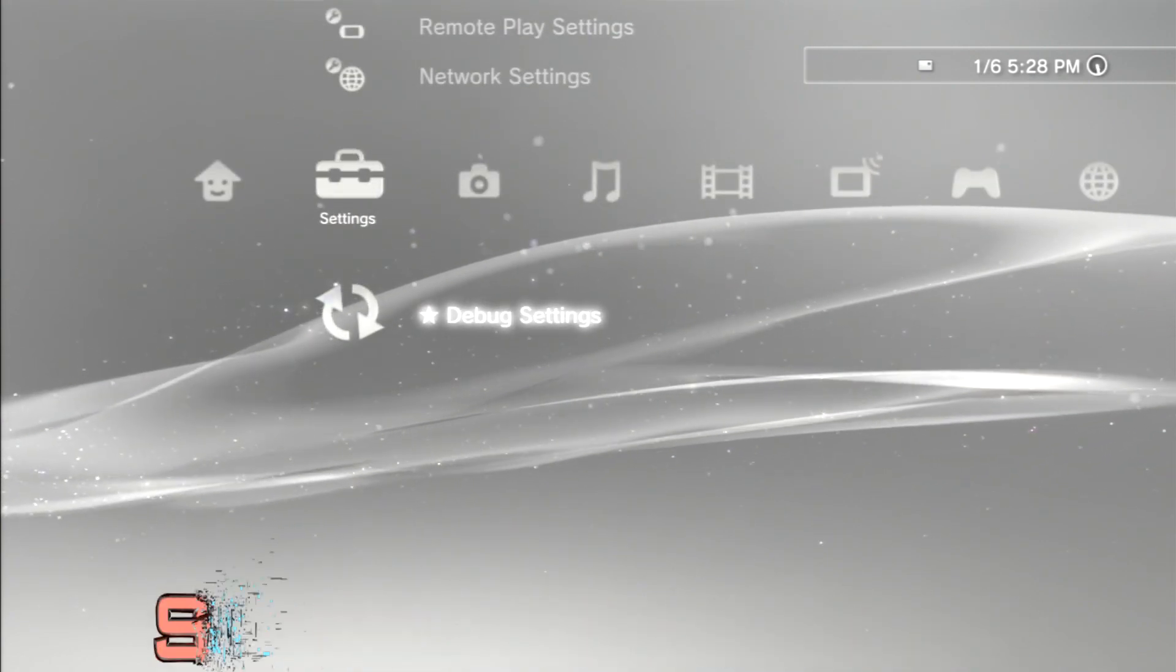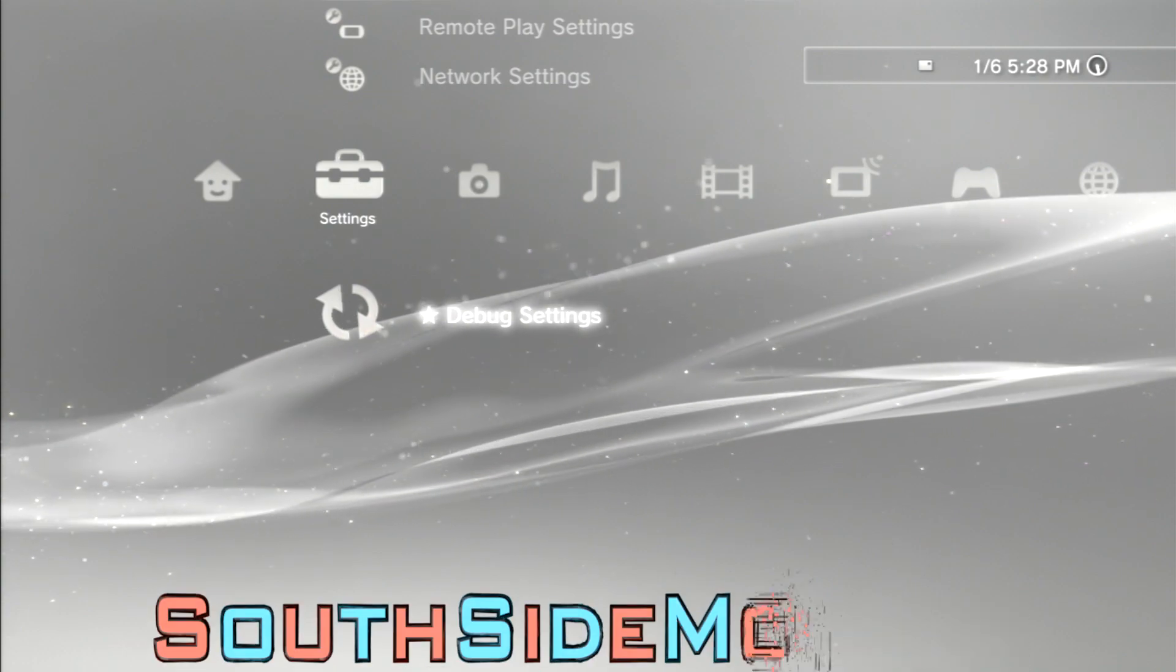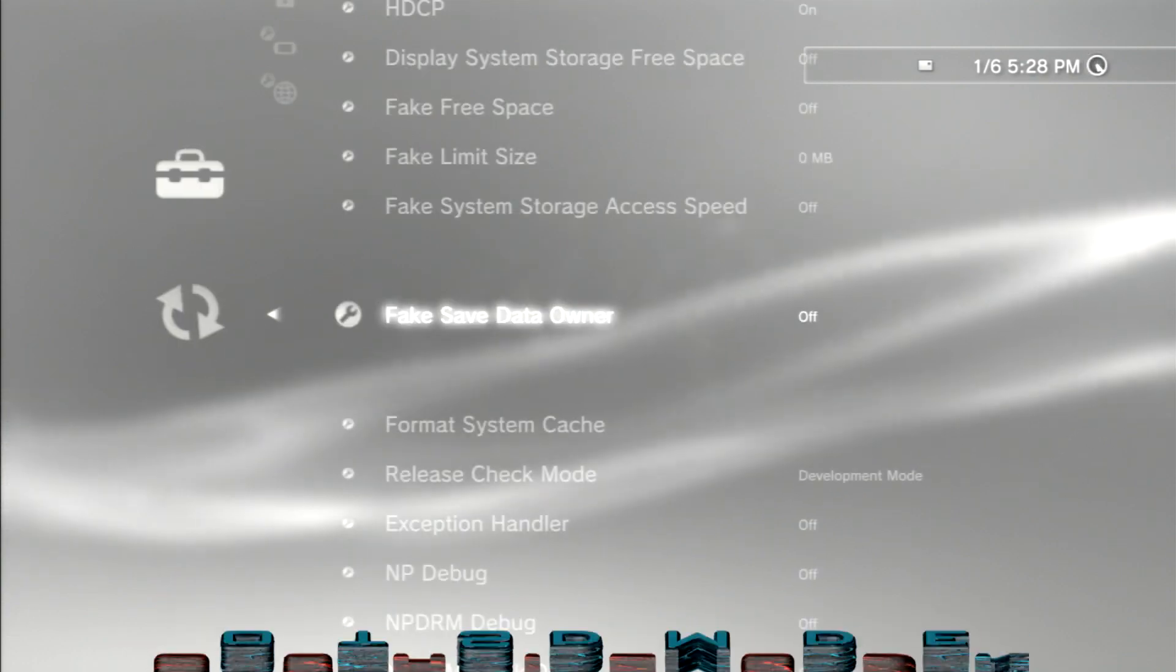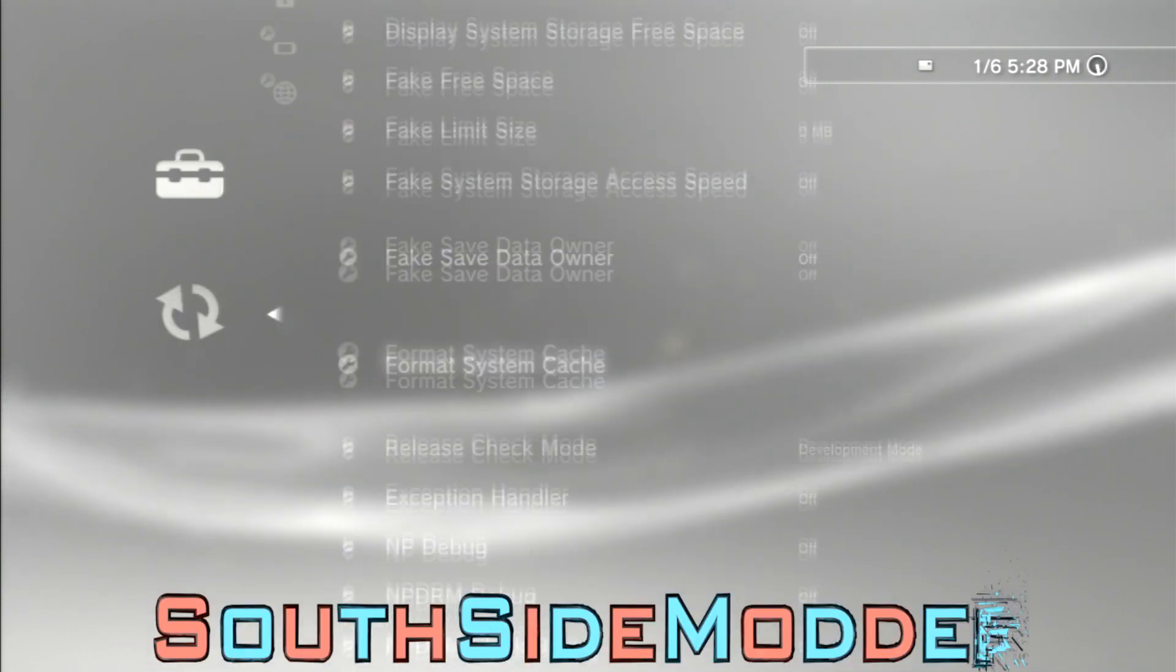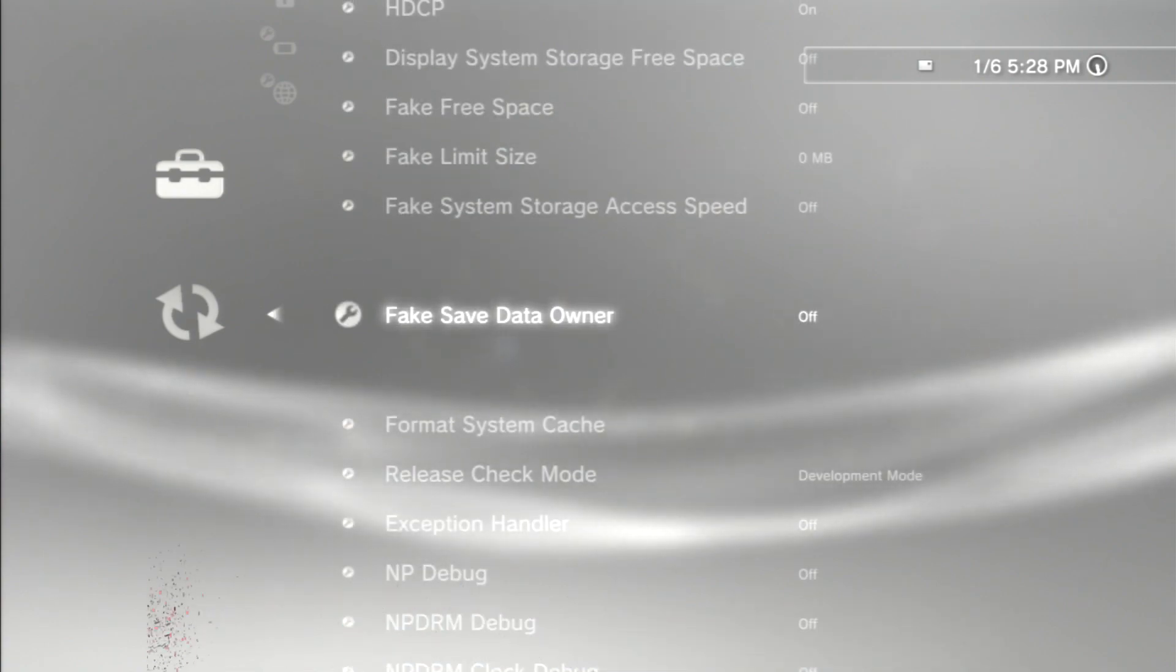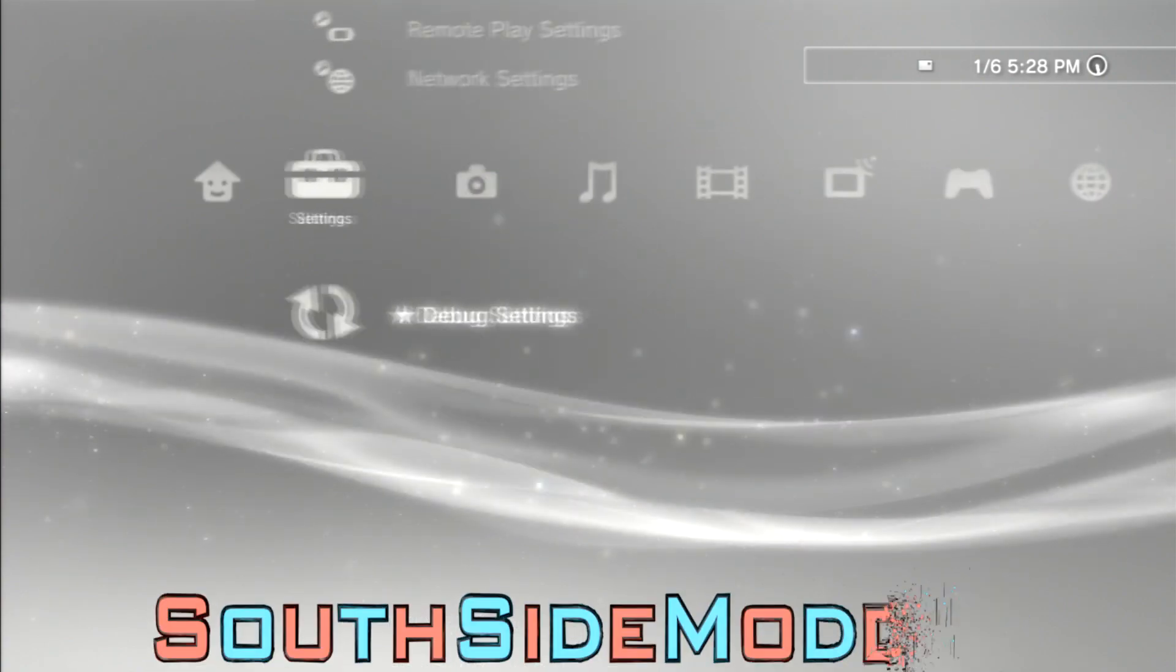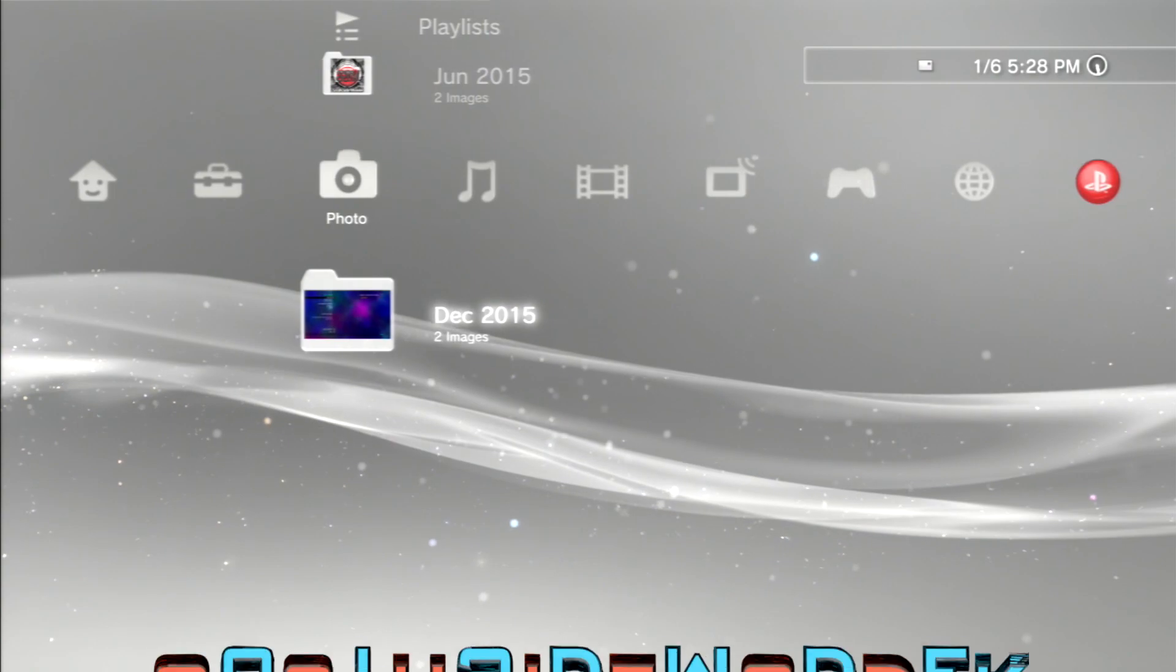I believe this only works for DEX. I'm not sure about CEX, you can check if you have this function. Just go to Settings, Debug Settings, and then scroll down until you see fake save data owner.